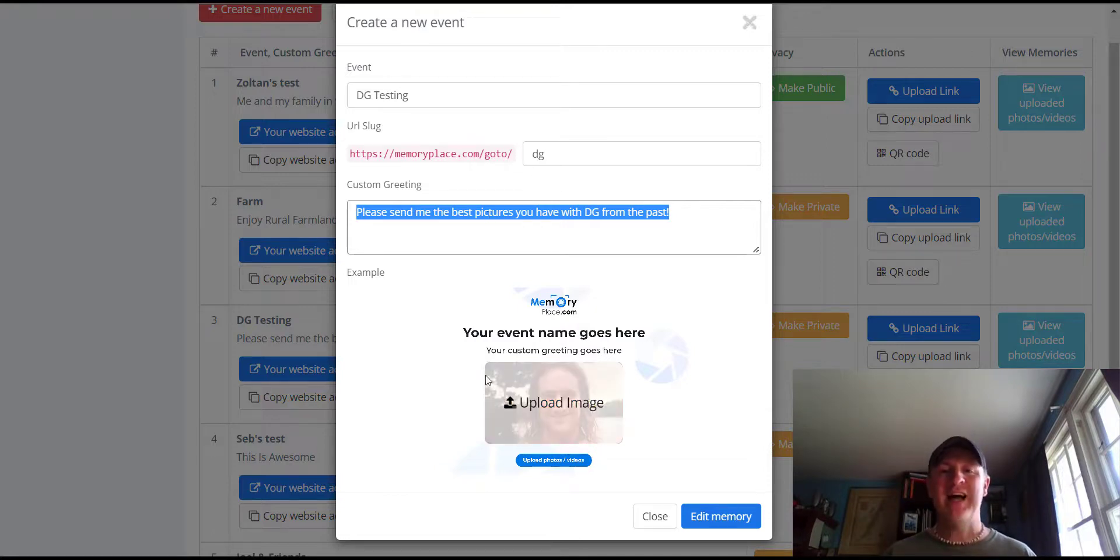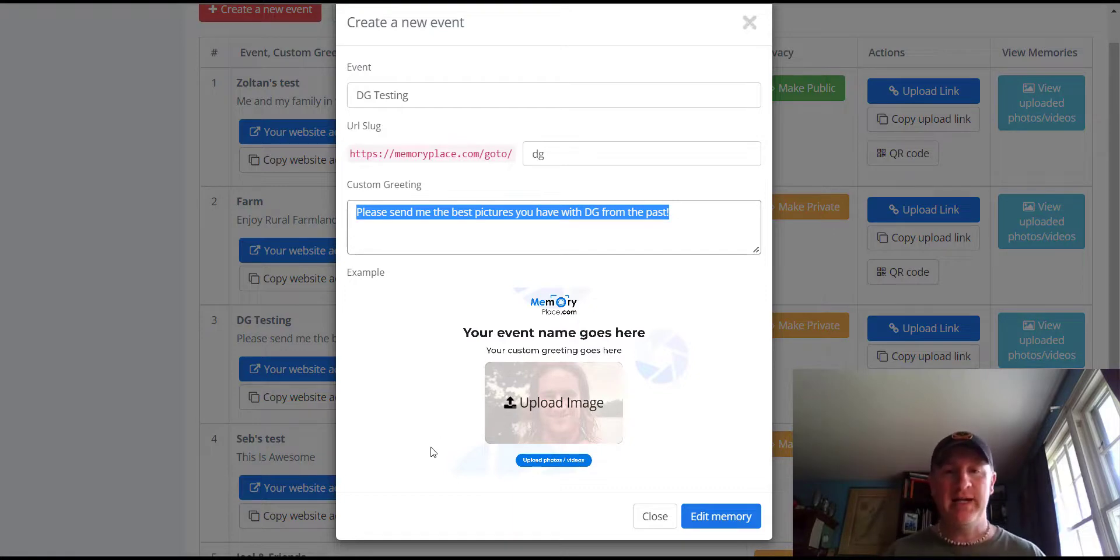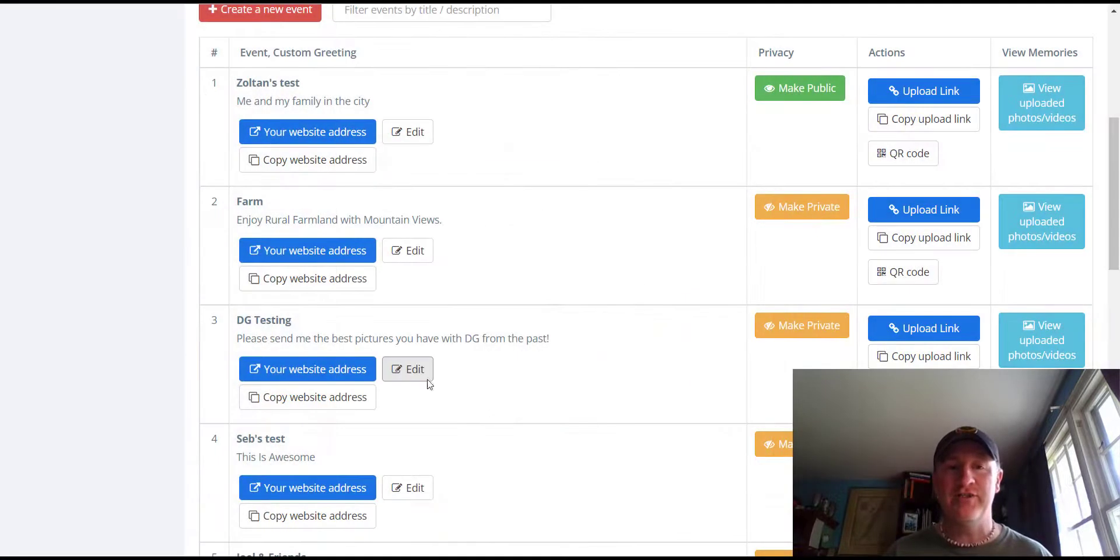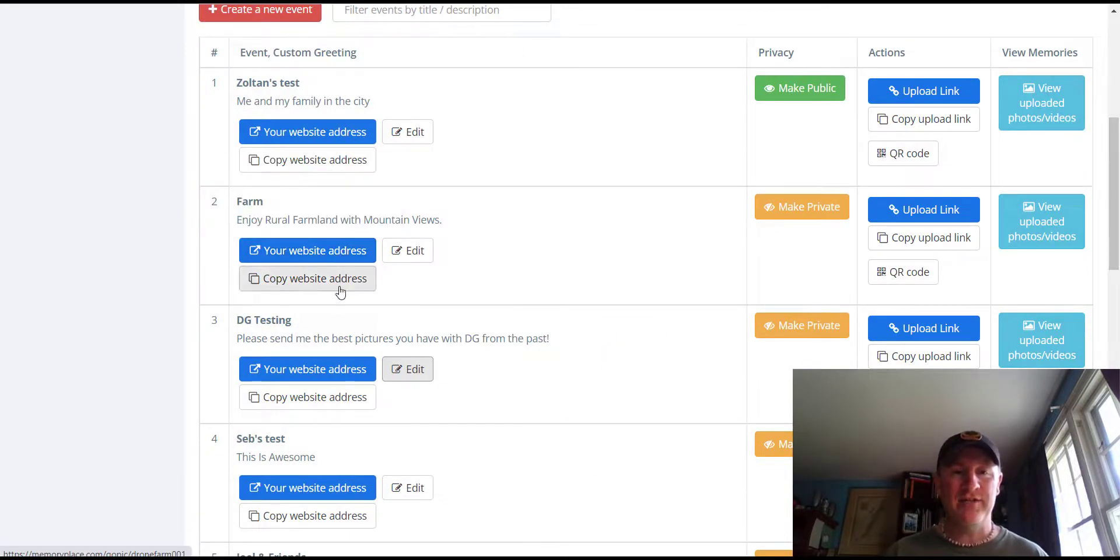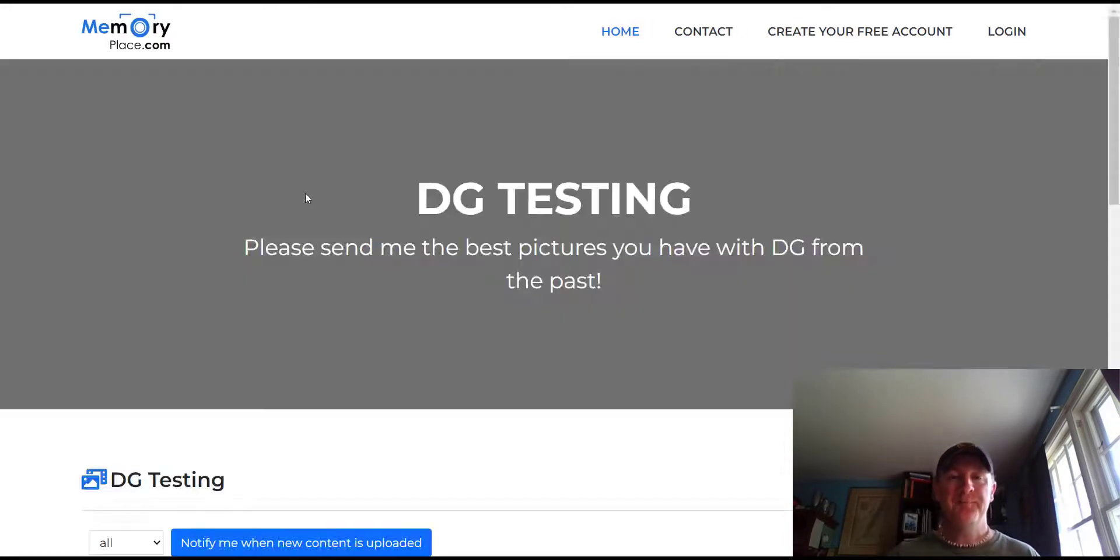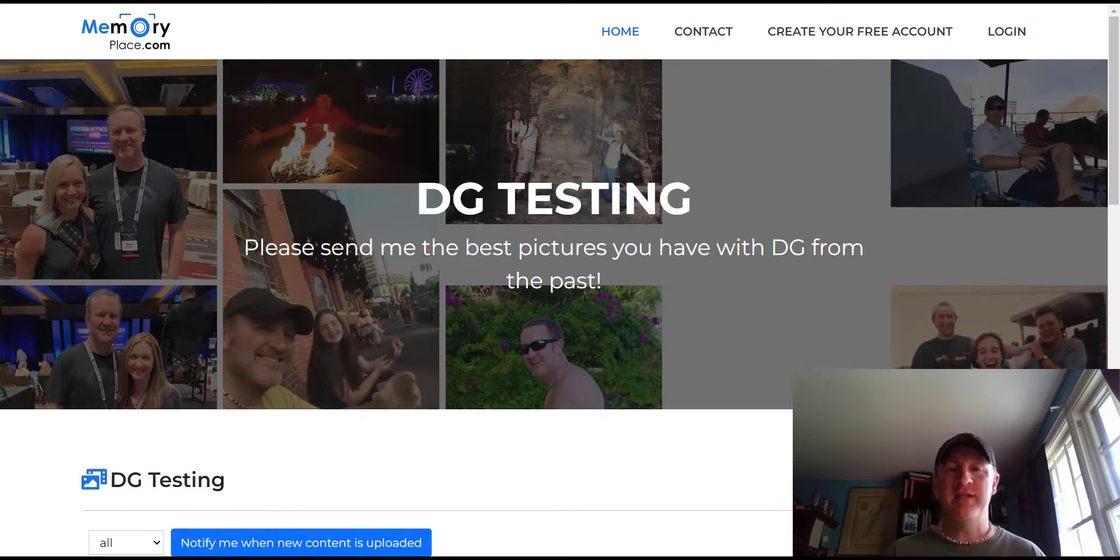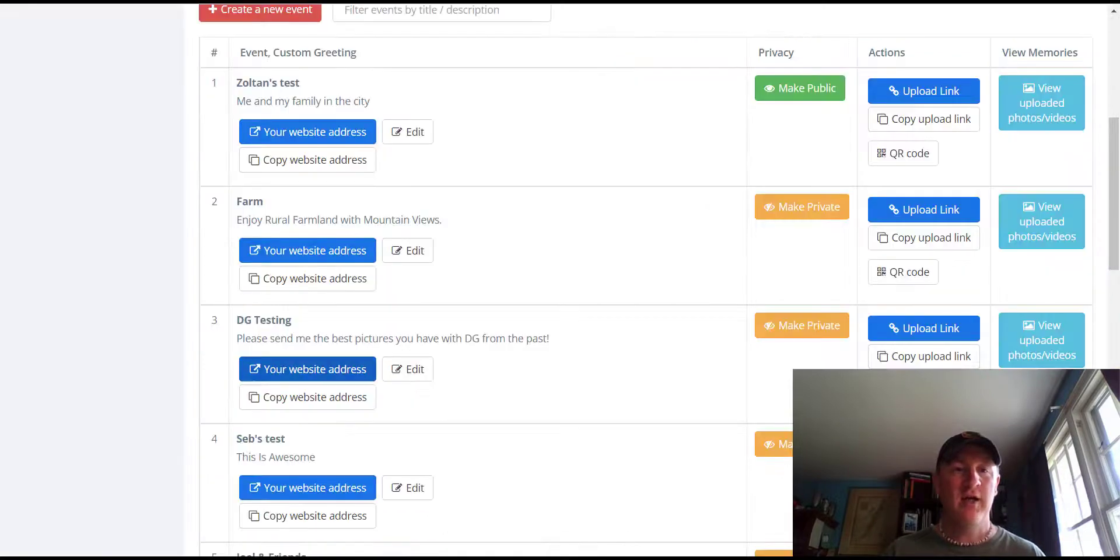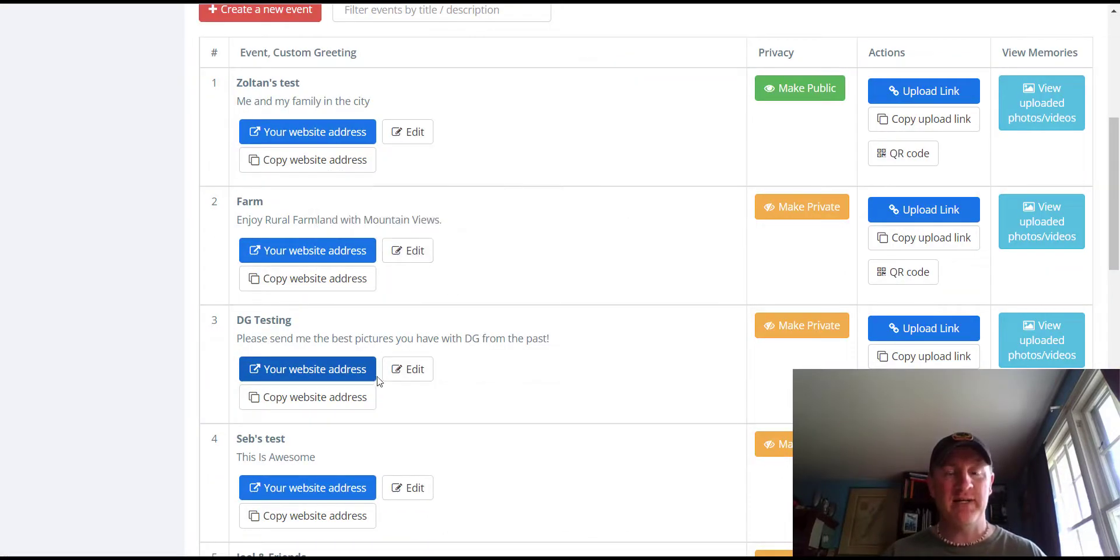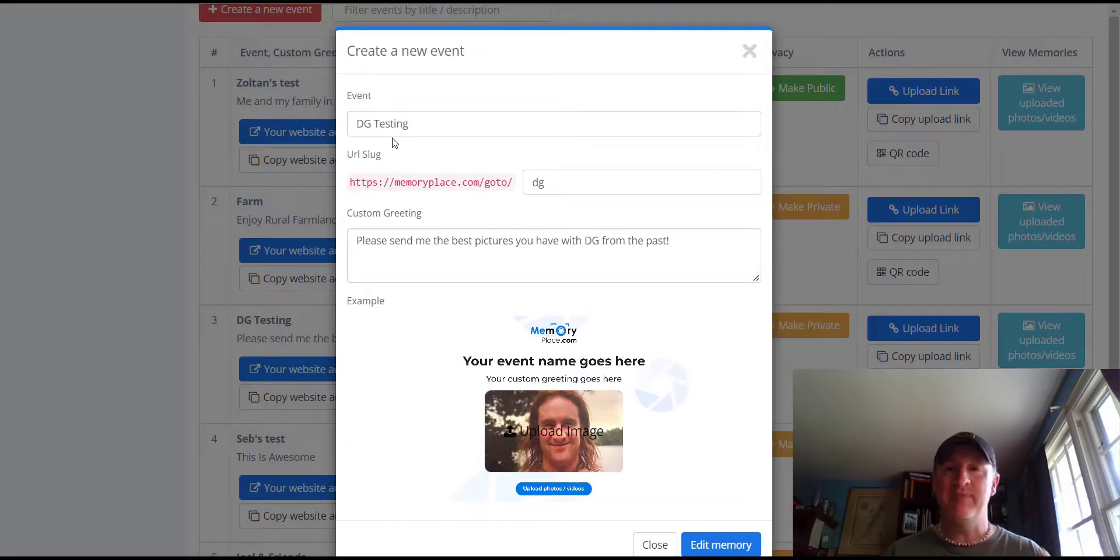I updated and uploaded a picture of me from many years ago in my times in the Peace Corps. I'm not going to change anything but I want to show you what that actually looks like. If we were to copy that address, it's actually going to open it in a new window and we're going to see the same things we just saw on that previous page. So for example, DG testing, that's my event. And then please send me the best pictures you have DG from the past. If we go back there, I do correct myself. I believe I said the event would not be seen, but yes, they will see that.